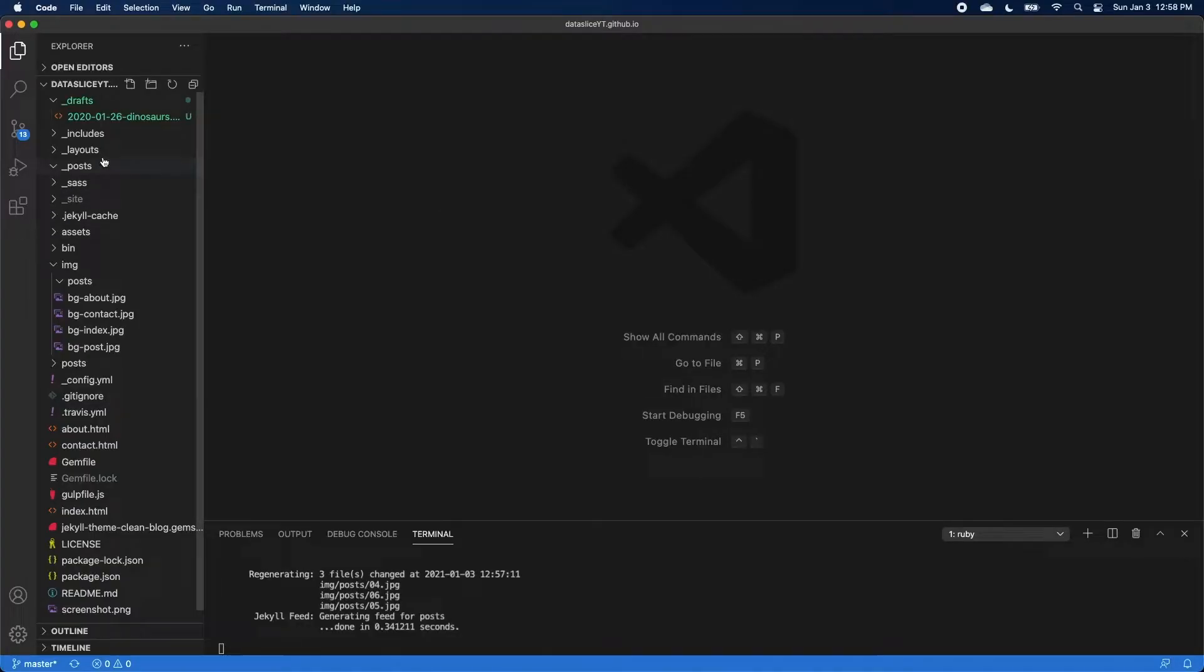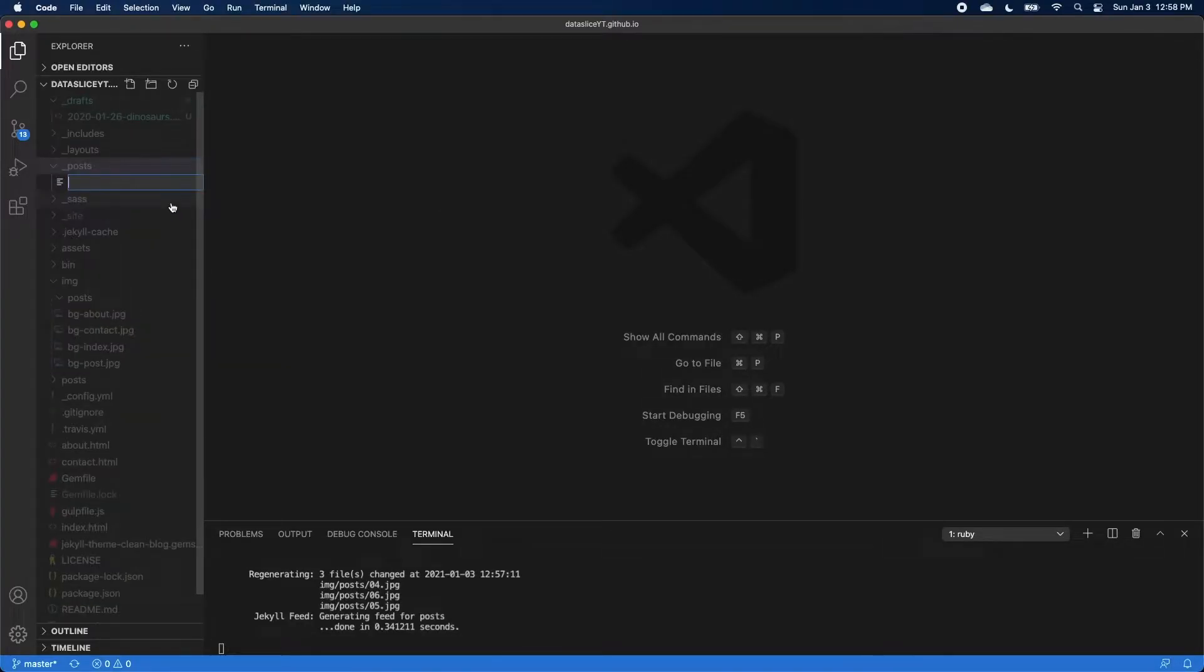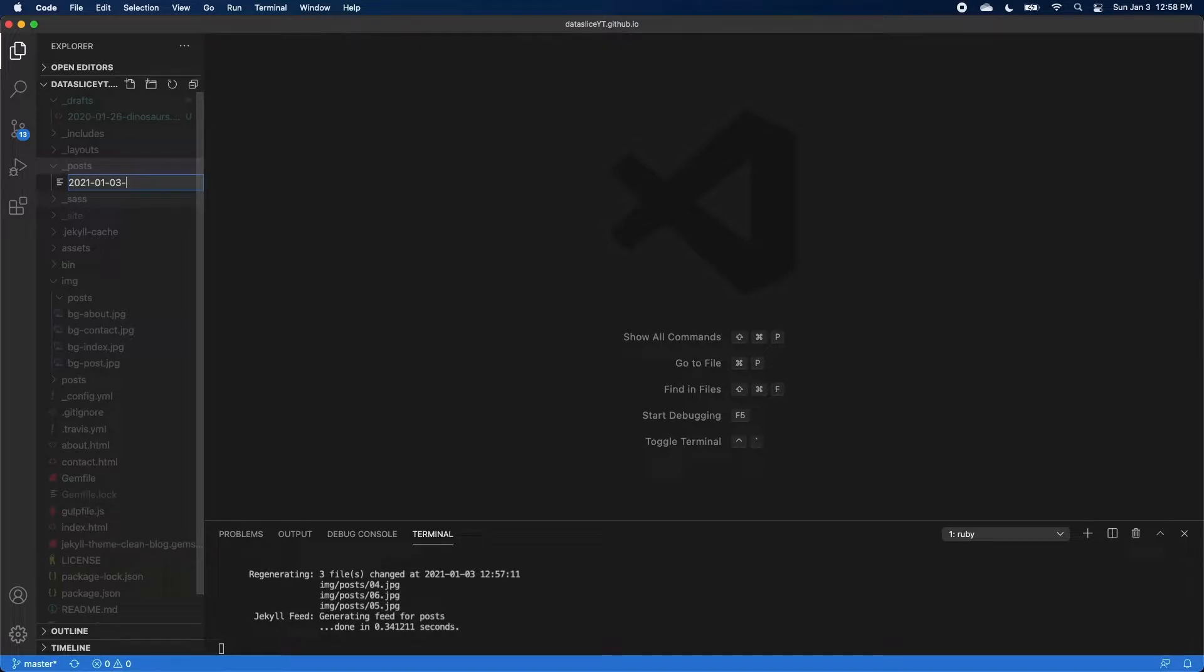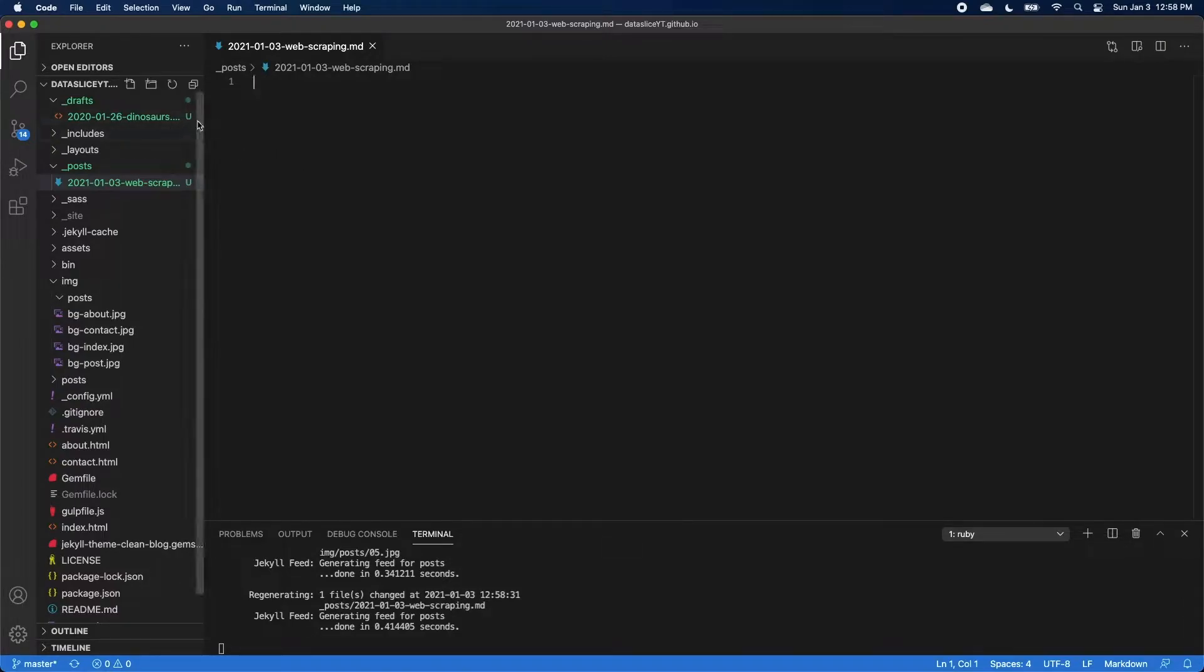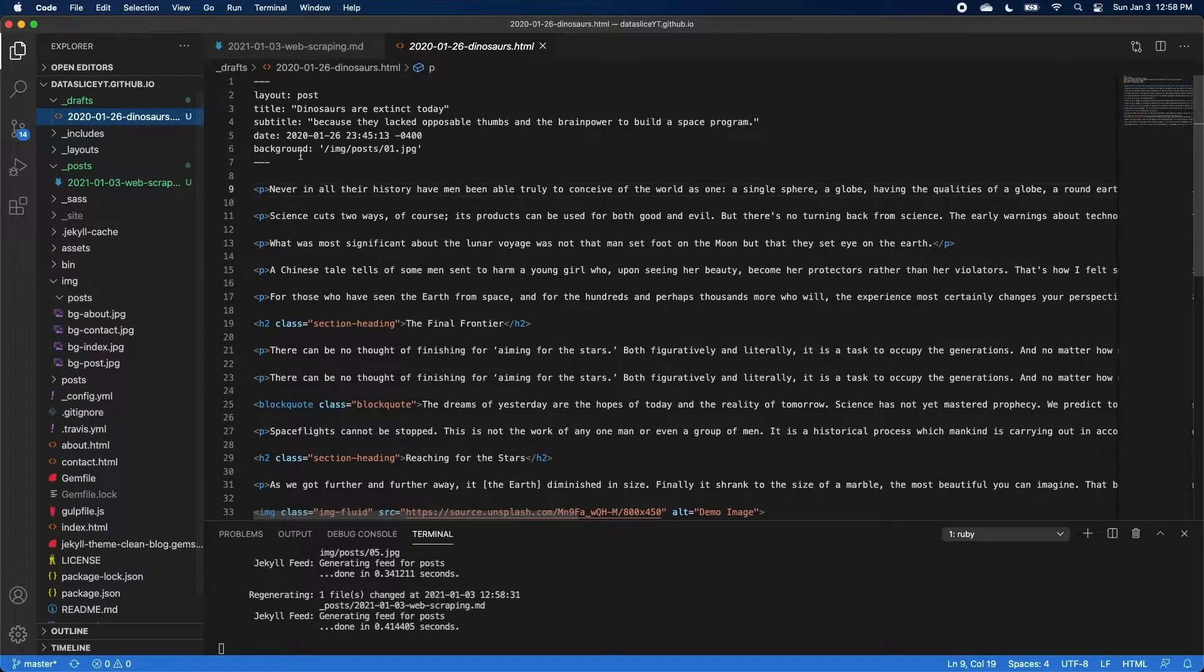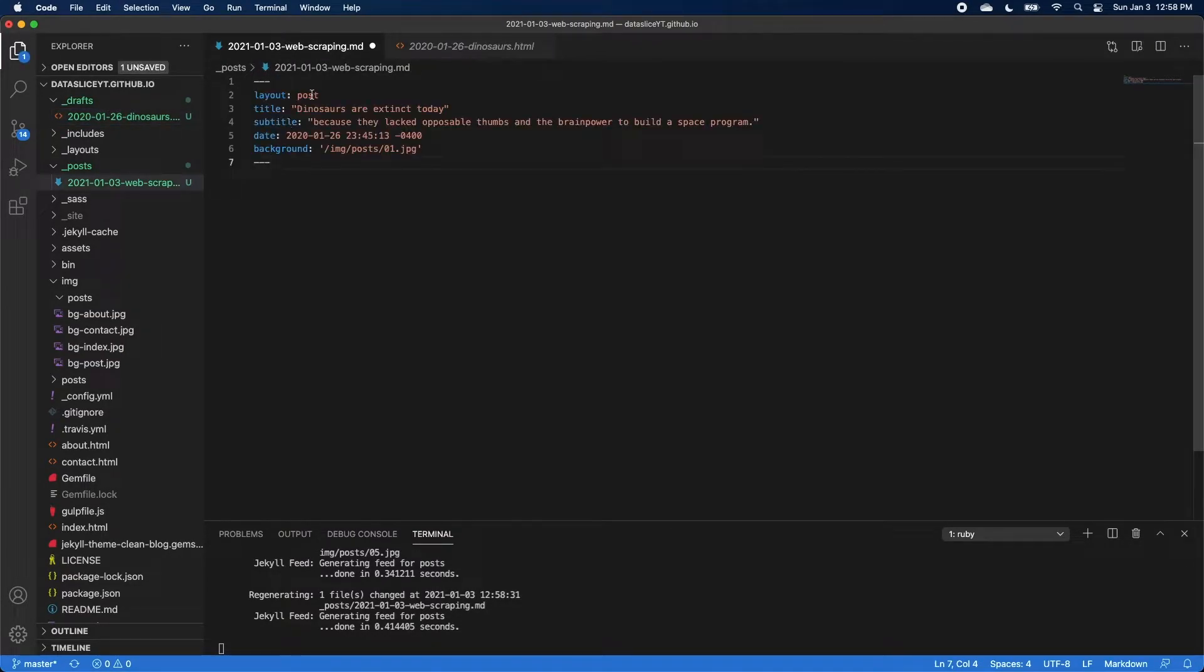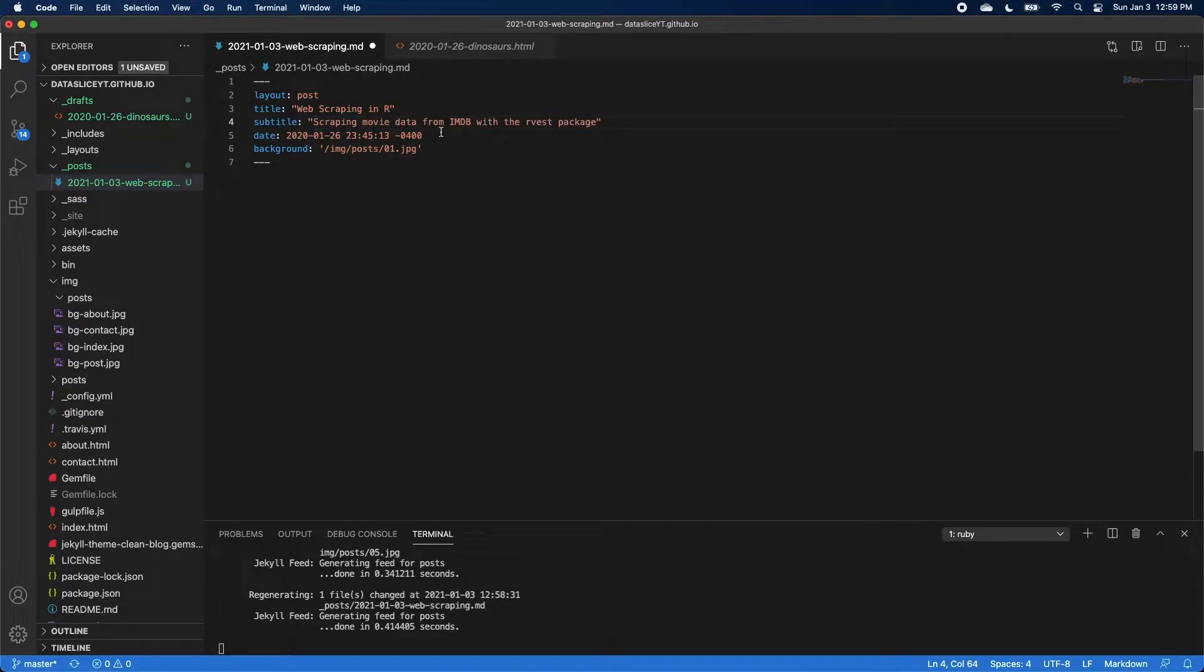So to make our new post, we're just going to go back to our post folder, make a new file. And then for the file name, again, we have to follow that specific naming convention with the year dash month dash day, and then whatever arbitrary title we want. I'm going to make this post about web scraping. So I'm just going to call it web scraping and then dot MD for markdown. Now for Jekyll to know that this is a post and then appropriately format our data for the website, we need to add the YAML front matter at the top. So I'm going to go back to this file that I put in drafts and just copy this just so we know what we need to add. So I'm going to keep the layout post. For title, this is going to be about web scraping in R. For the subtitle, I'm just going to make it scraping movie data from IMDB with R of S package.